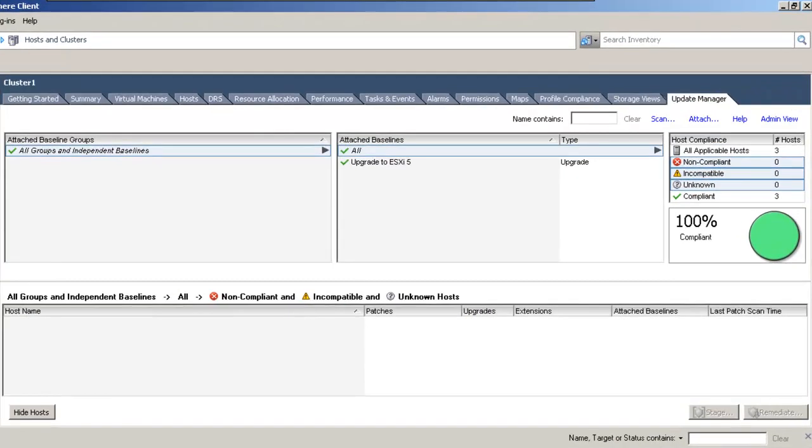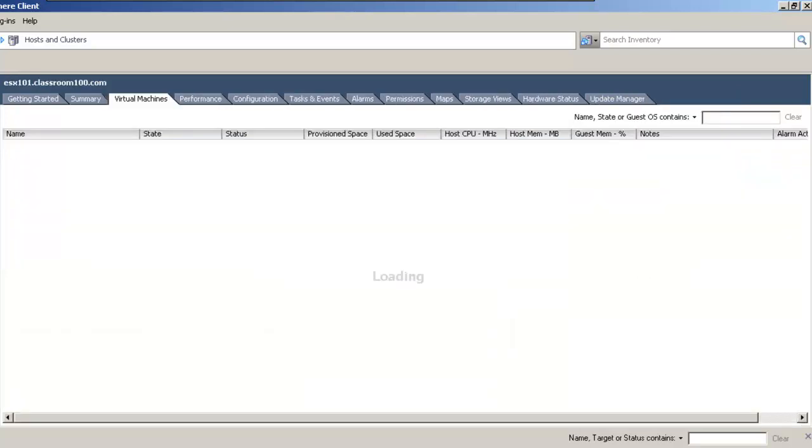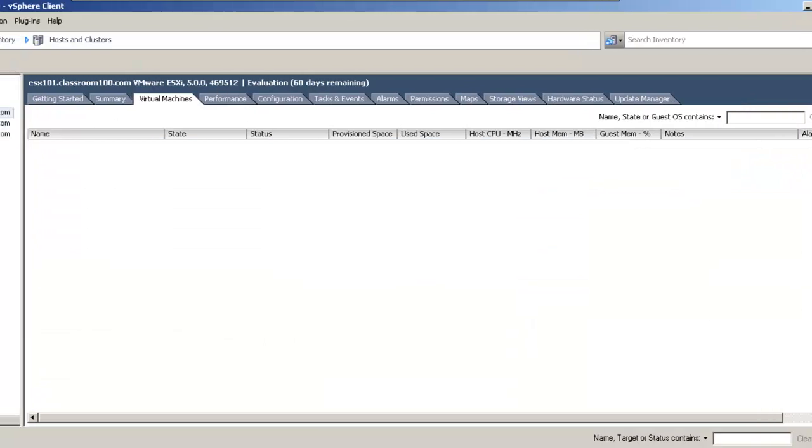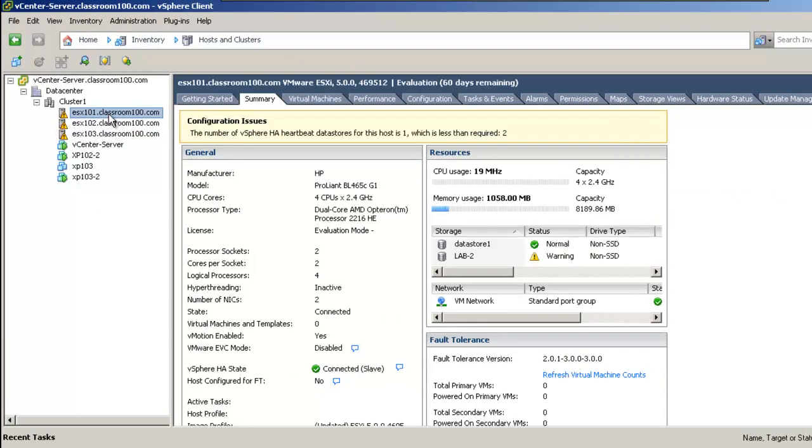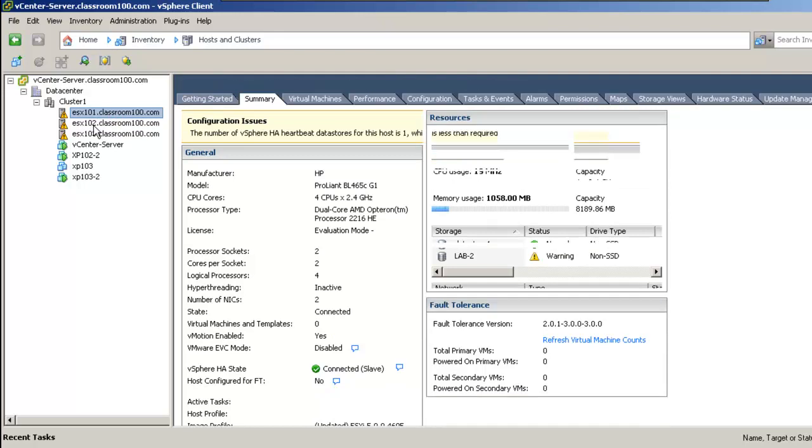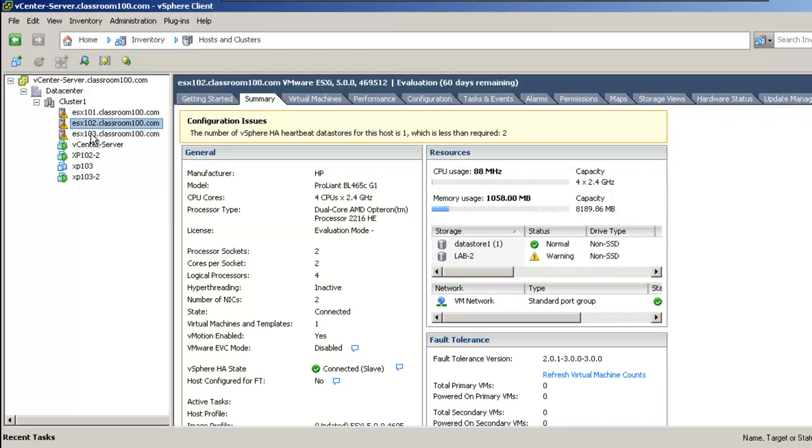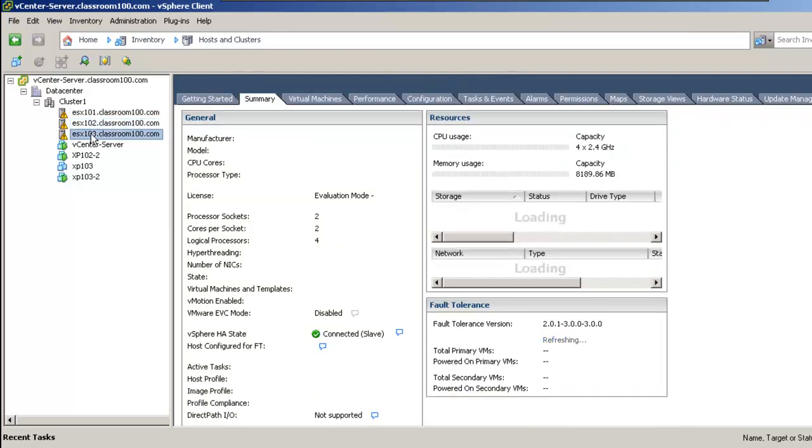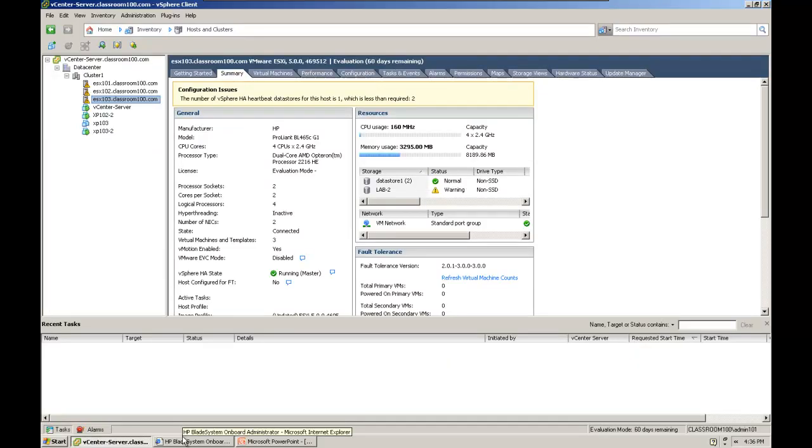If we select the cluster view and the update manager tab, we can see that we're now 100% compliant with our upgrade baseline. That means that all of our ESX servers have been upgraded to ESX 5.0. The reason that each of the ESX servers in our cluster is displaying a configuration issue is simply because we have an insufficient number of vSphere HA heartbeat data stores configured. We'll deal with that at a later time.